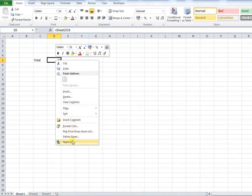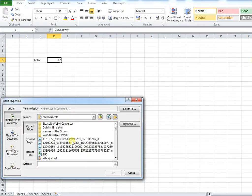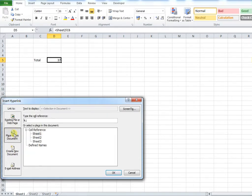I then go to hyperlink. From here I go to place in this document in the pop-up box. I then need to type in my cell reference.